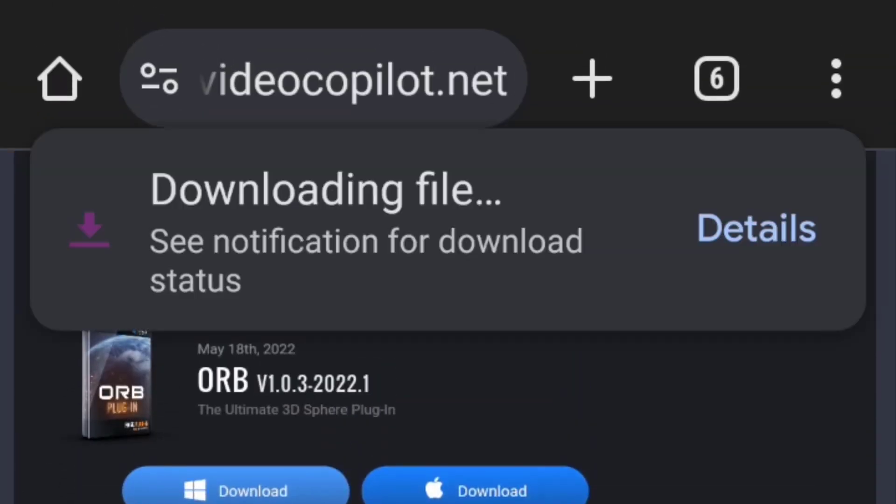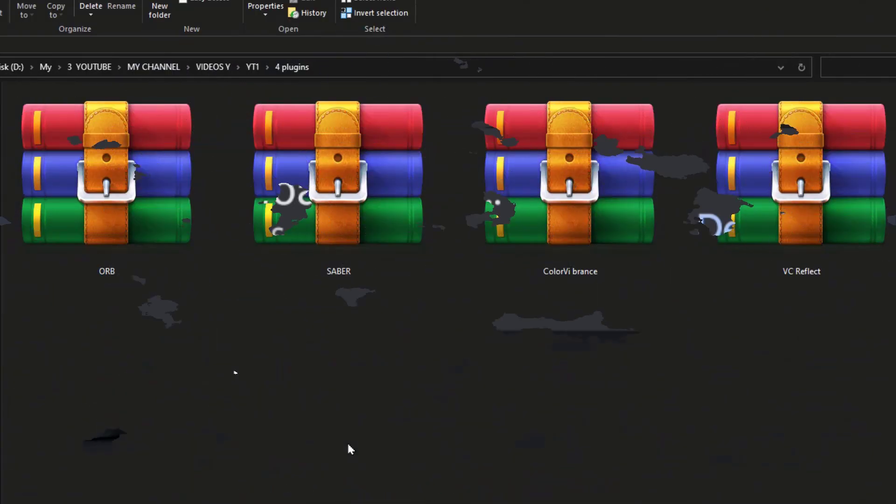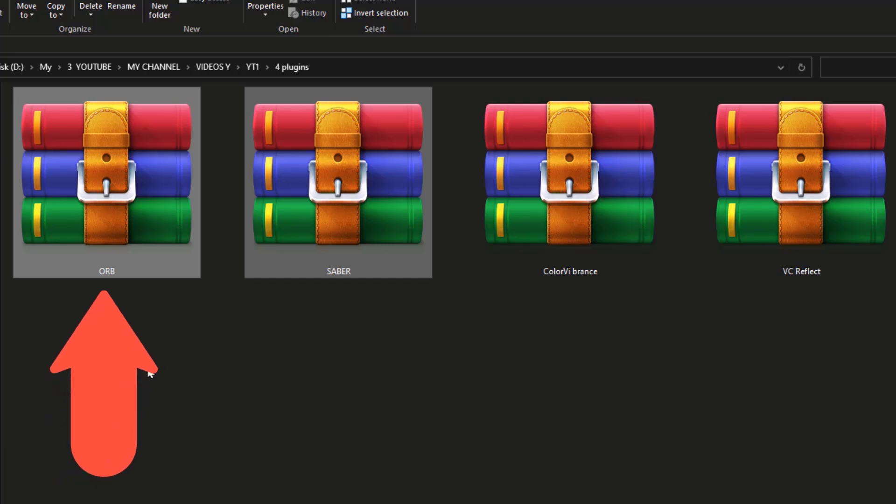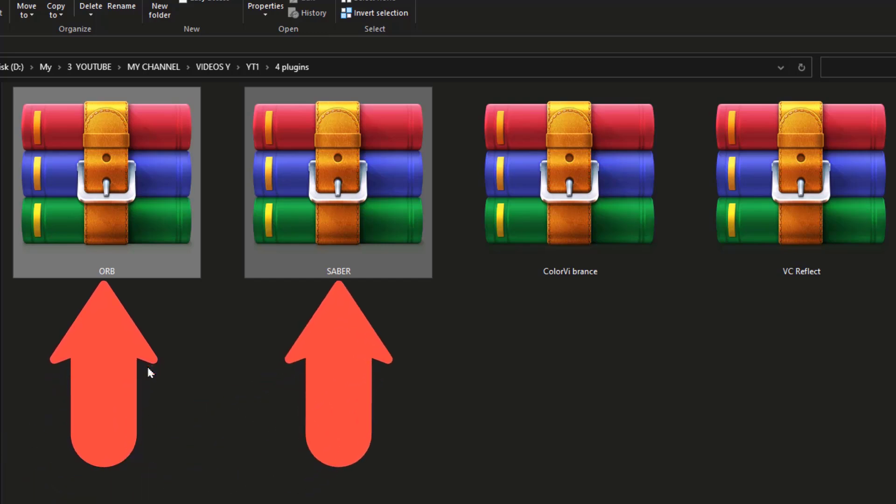And once they're downloaded, I'll guide you through the installation process. After downloading the 4 plugins, for the Saber and Orb plugins, the installation process is the same. I will just show you how to install the Orb plugin, and you will follow the same steps for the Saber plugin.